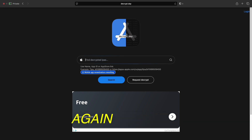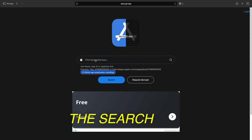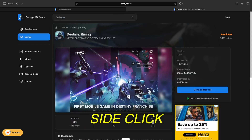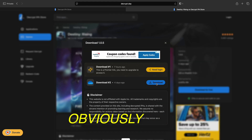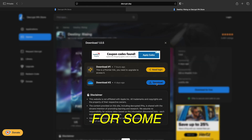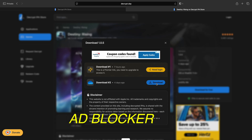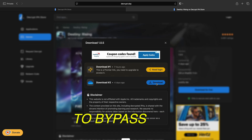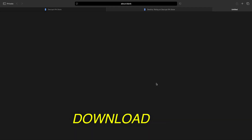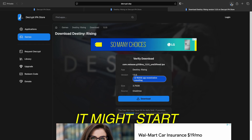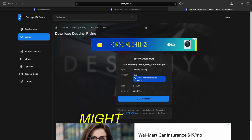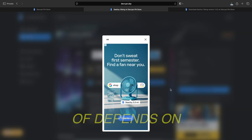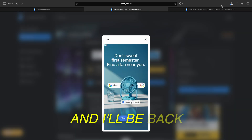Go to decrypt.day — I'll leave it in the description. In the search bar, type in the game and click the one by NetEase Interactive. On the right-hand side, click Download for Free. If it lets you click download, obviously click it. But if it's grayed out saying you're using an ad blocker but you know you're not, check the link in the description — I'll leave a video on how to bypass this. Click Download, Get Download Link, Download. It might start right away, you might have to hit Allow, or it might open a new tab. It'll download, and I'll be back when that's finished.